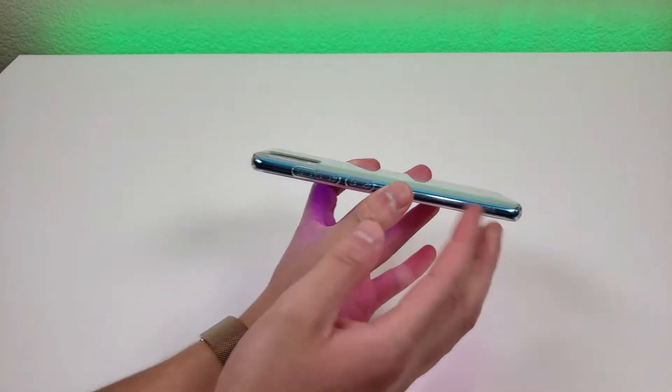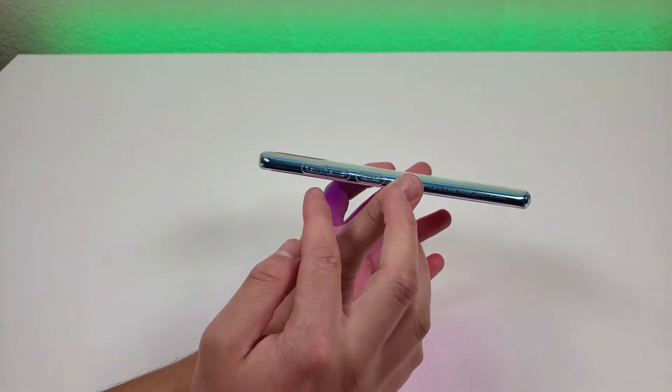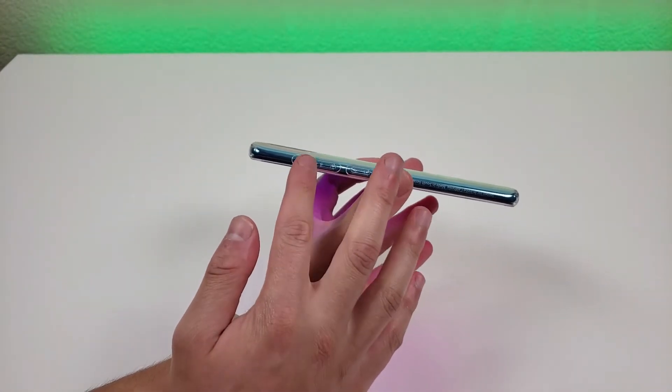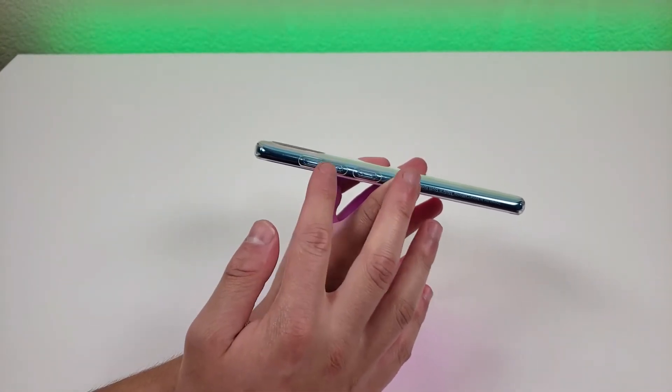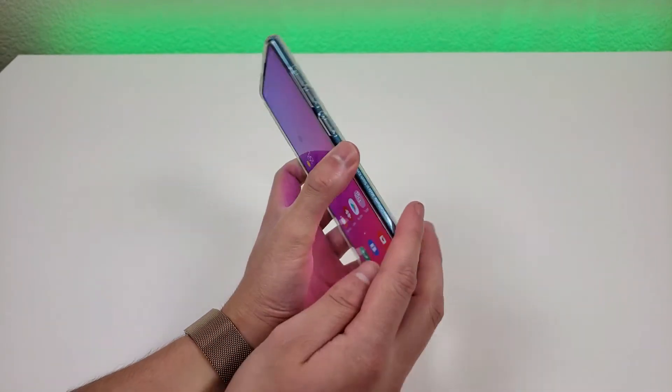On the right side of the case, we have the volume up, volume down, and the power button, and all of those are very easy to press, even with having the case on the phone.